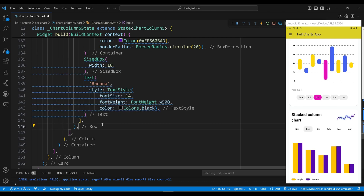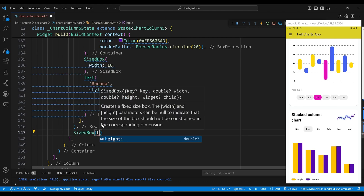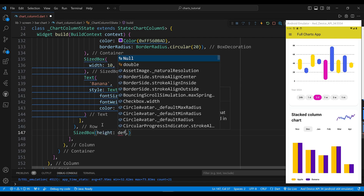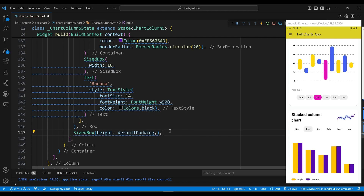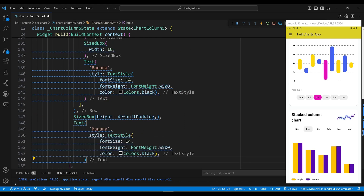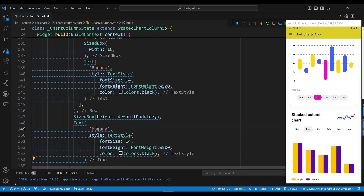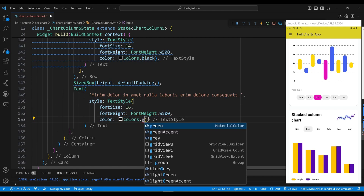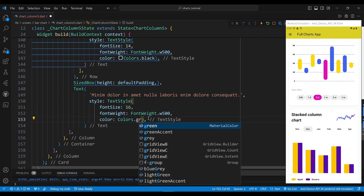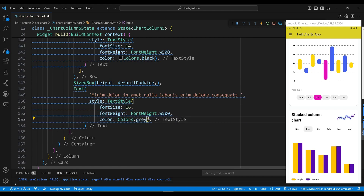We use a sized box widget to create space between widgets. The seventh child of the column widget is a text widget, which will display a short description of the data, styled with a font size of 16 pixels, a normal font weight, and a gray color.